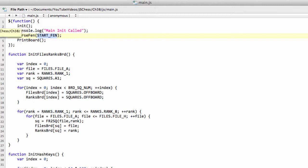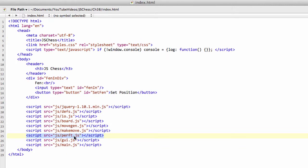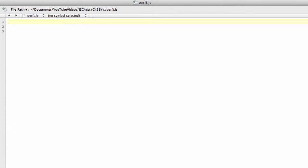And then inside index.html, I've added in the script link already to the perf.js below the makemove.js. Okay.